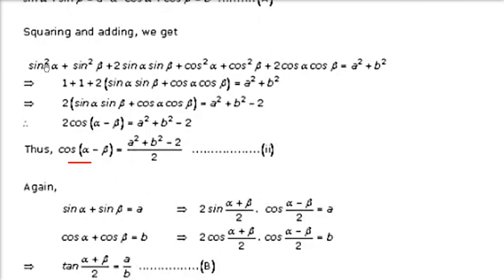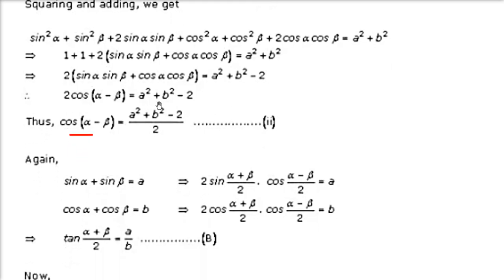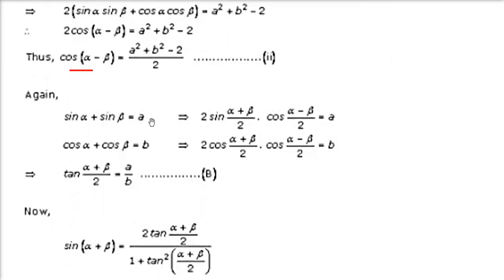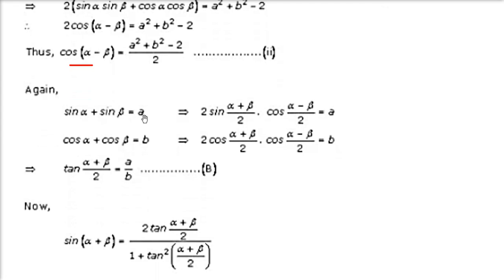Now sin²α + cos²α = 1 and sin²β + cos²β = 1. Take 2 common from the remaining terms: 2(sin α sin β + cos α cos β), which equals 2 cos(α − β). So 2 cos(α − β) = a² + b² − 2, giving cos(α − β) = (a² + b² − 2) / 2.